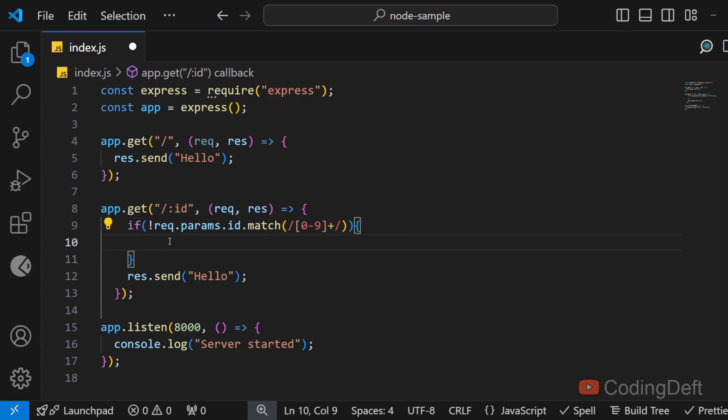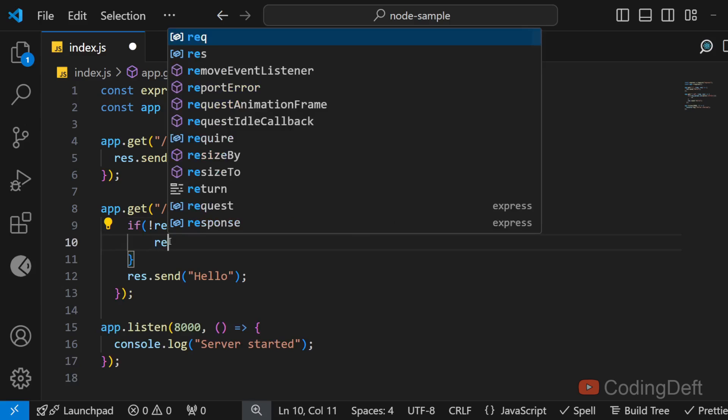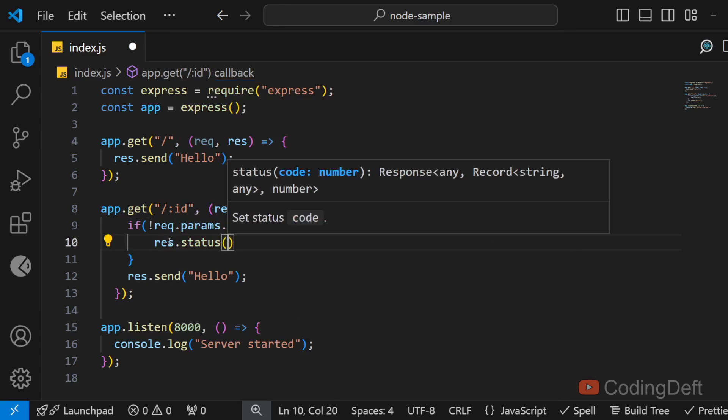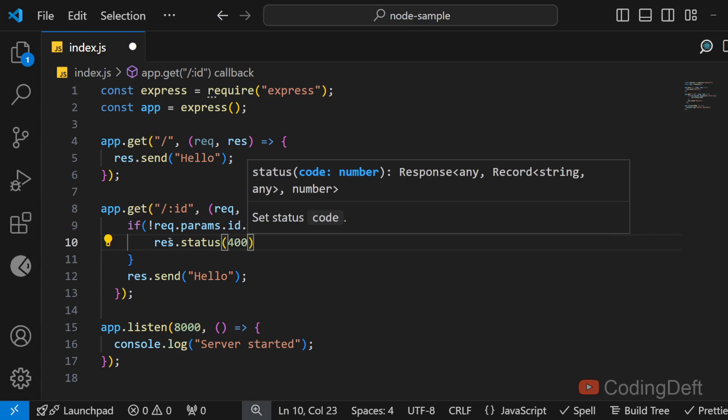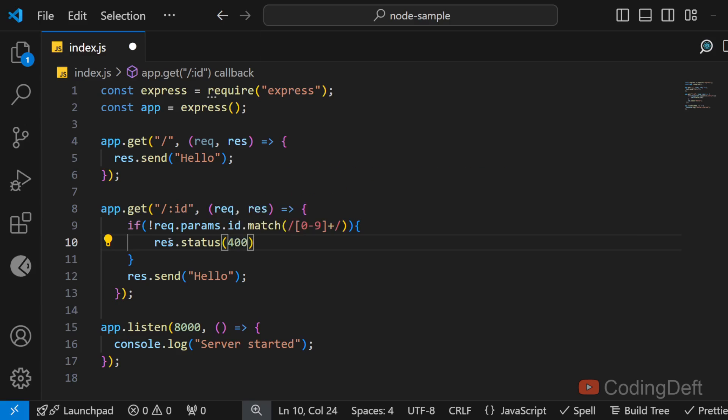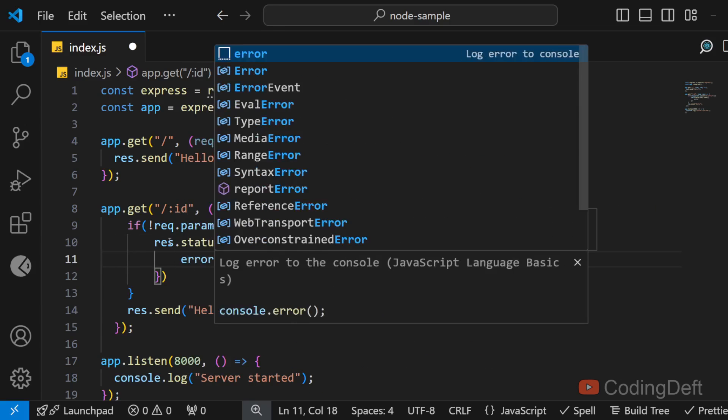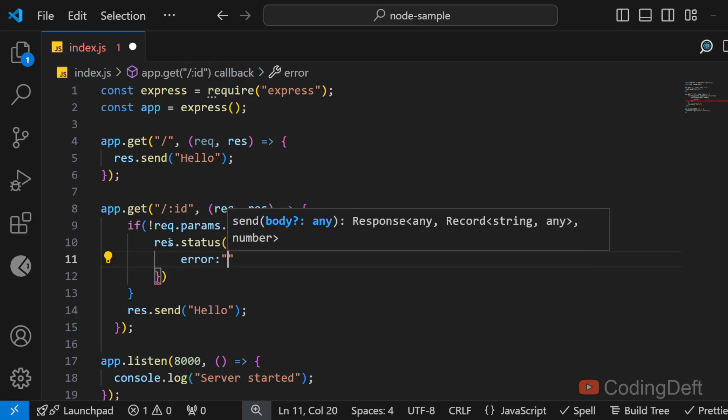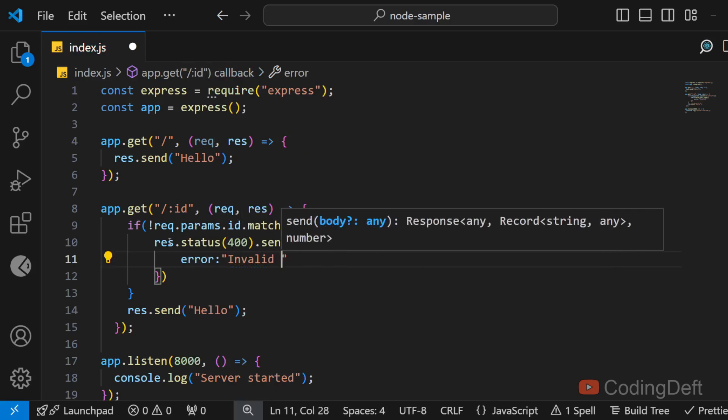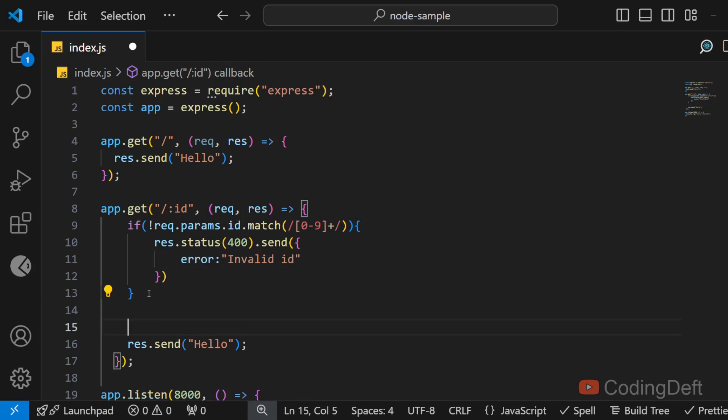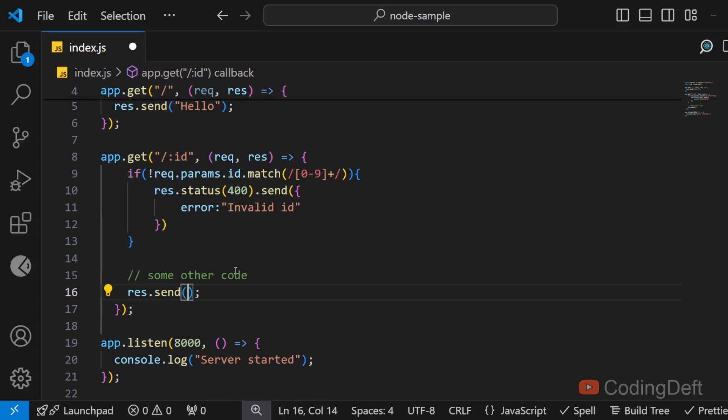So if it is not the case then I send an error response. I'll say response.status is 400 and I'll send an error saying invalid id. And after this let us say I have a lot of business logic. So once everything is processed I respond with the data.